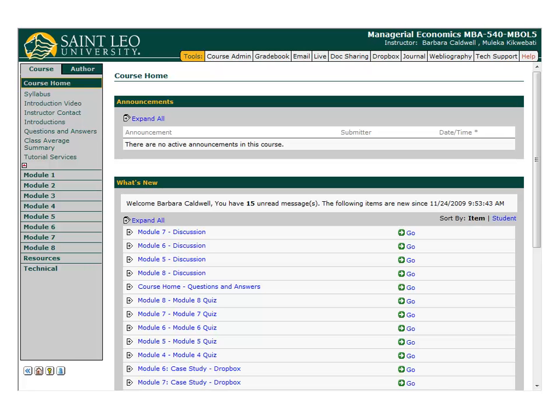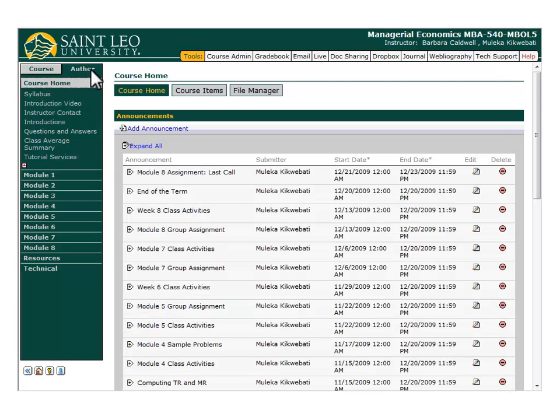Sign in to your eCollege course as you normally would, and click on the Author tab to enter Authoring mode. I'm going to demonstrate two different ways of creating a Dropbox. If you already have an existing module content item in your menu that you wish to use, you will use the first method. If you need to create a new module content item in the course menu, you will use the second method.